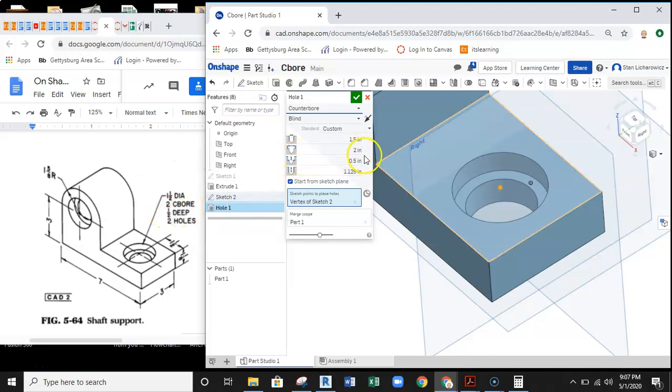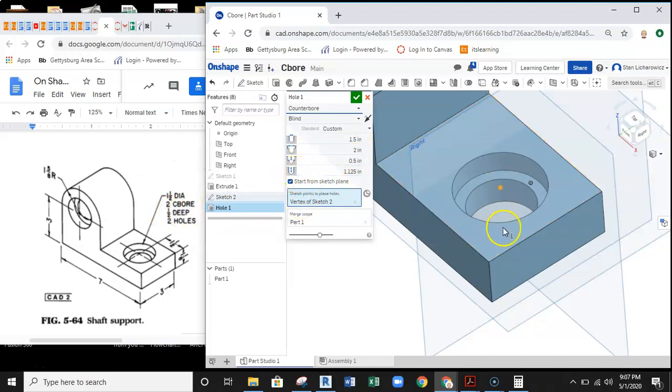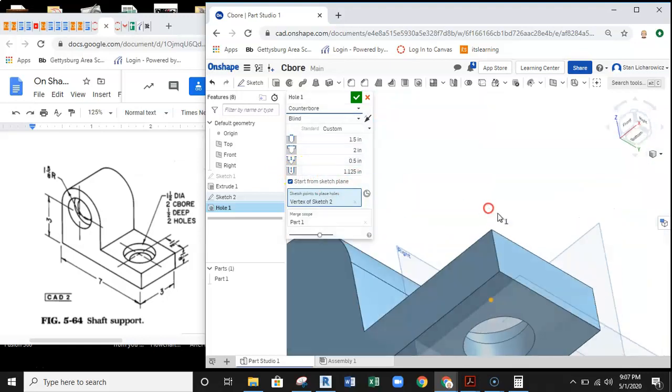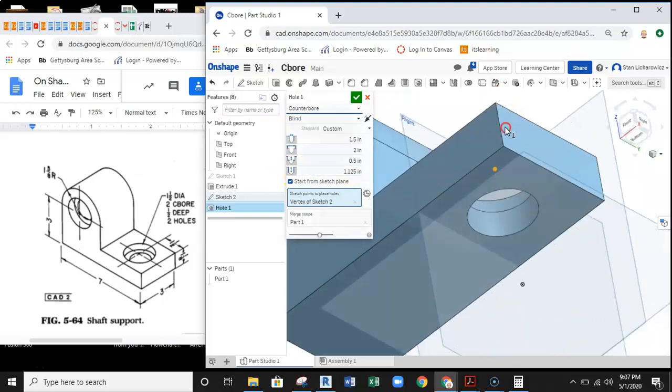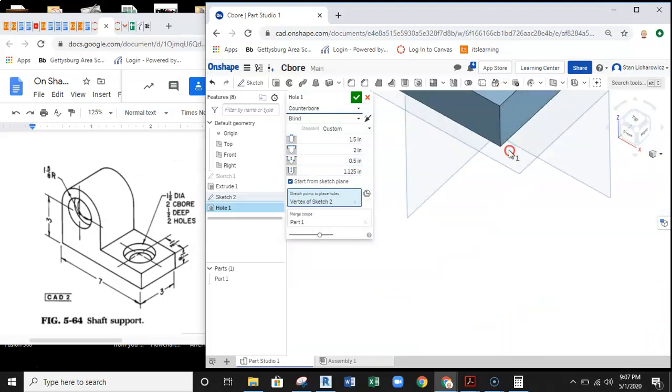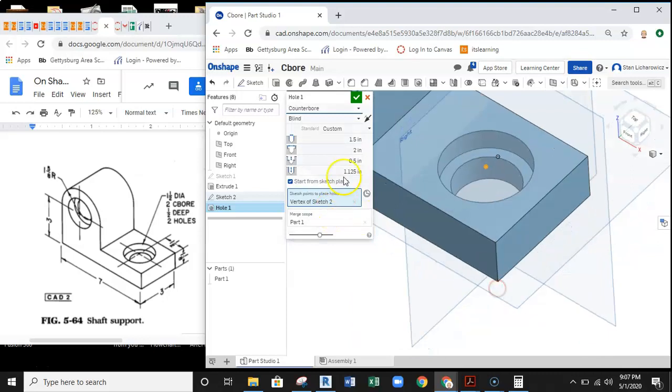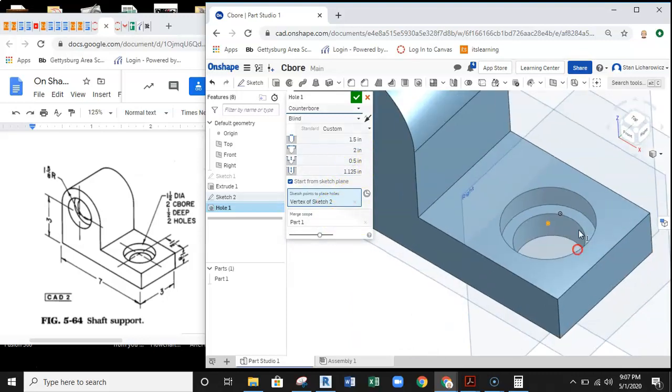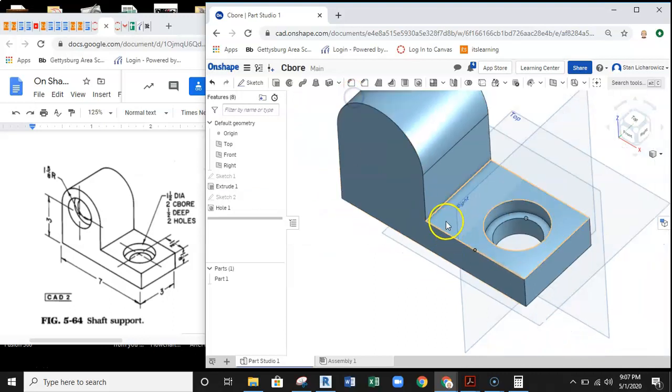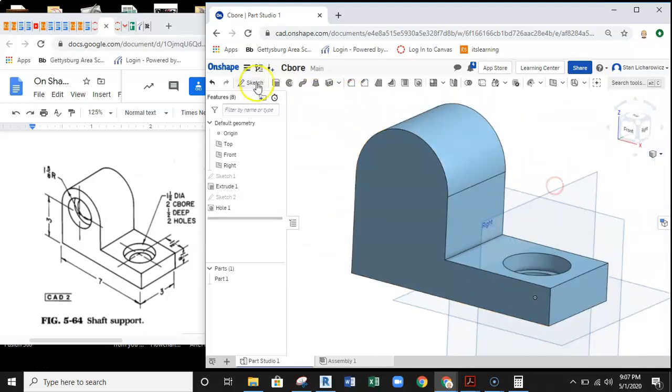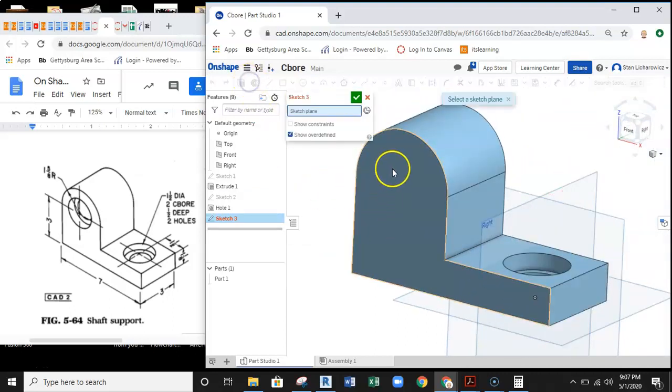Then we're looking for the depth. It's a half-inch deep, so that sets this up as your half-inch depth. Then this is the through hole—how far does this go through? You can see that it goes all the way through the part, so we can do 1.125, that's one and an eighth. That sets up the counterbore. There's that counterbore.